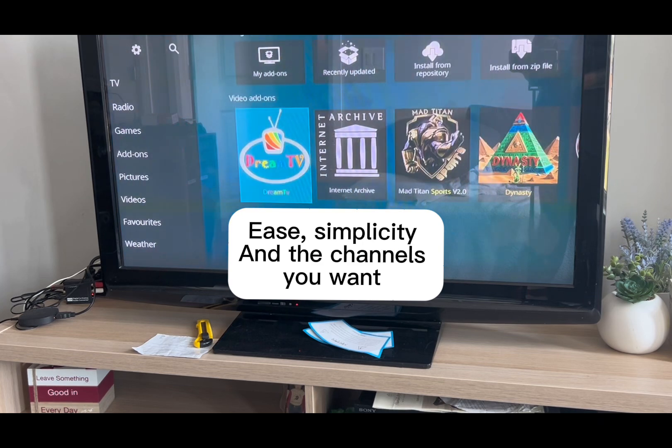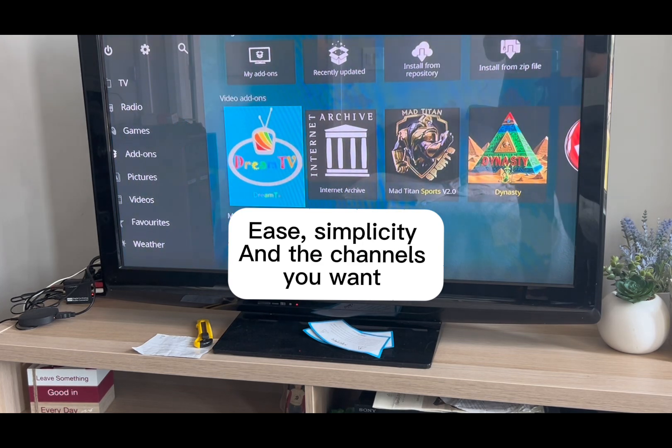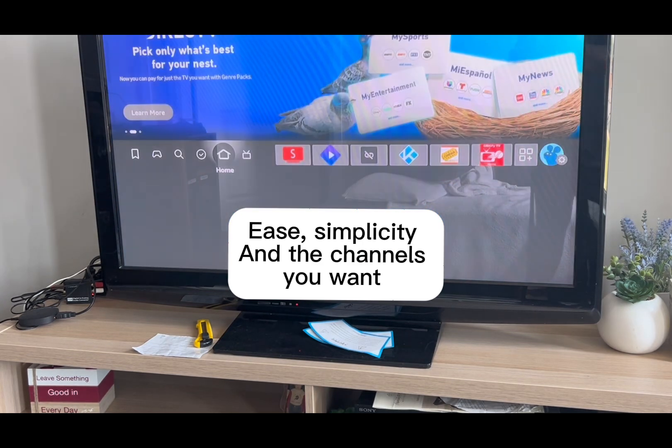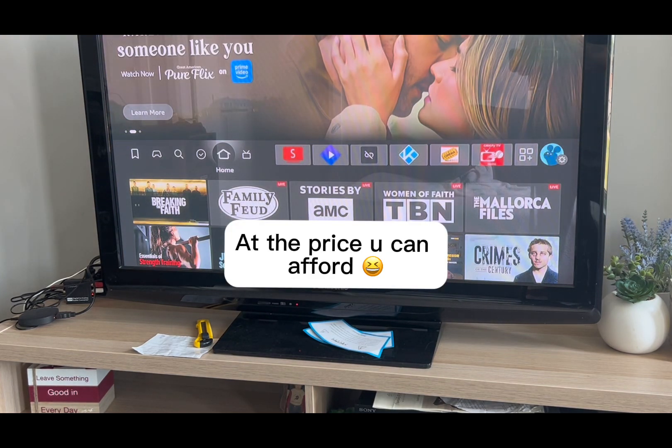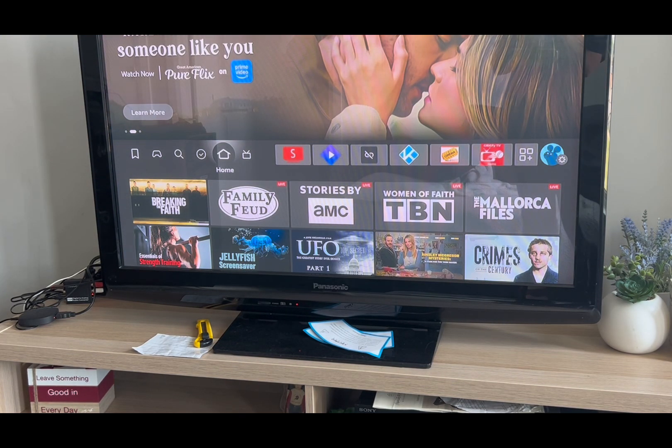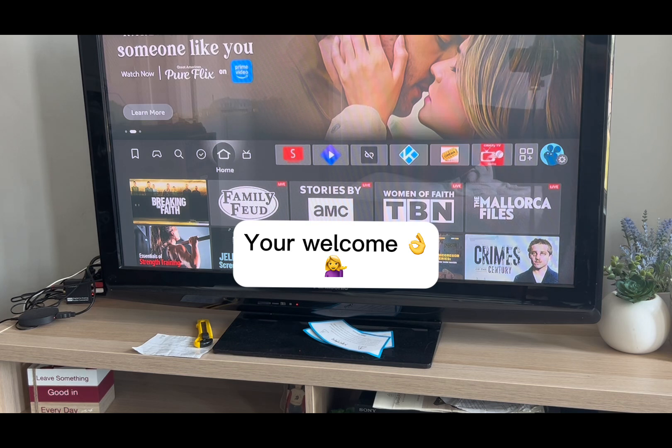Ease, simplicity, and the channels you want at the price you can afford — you're welcome.